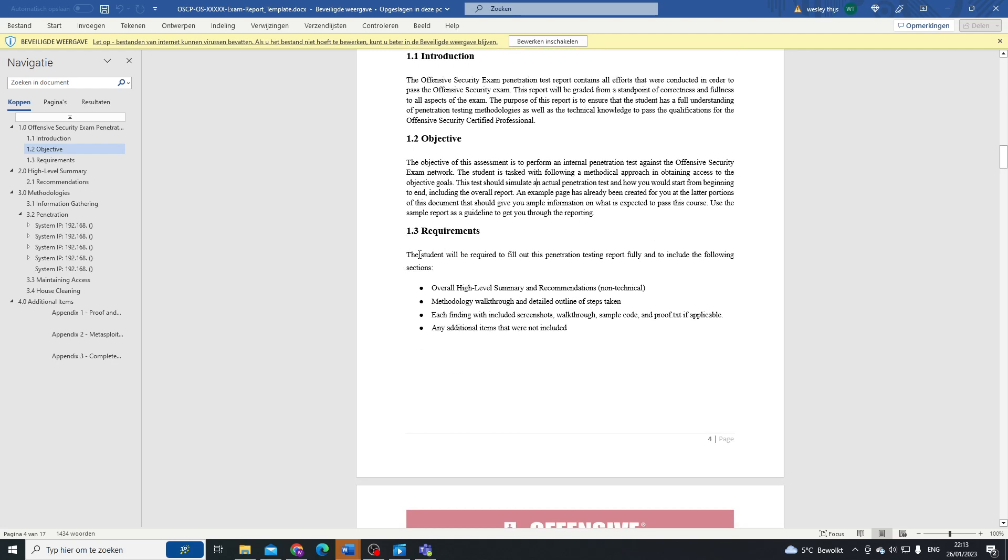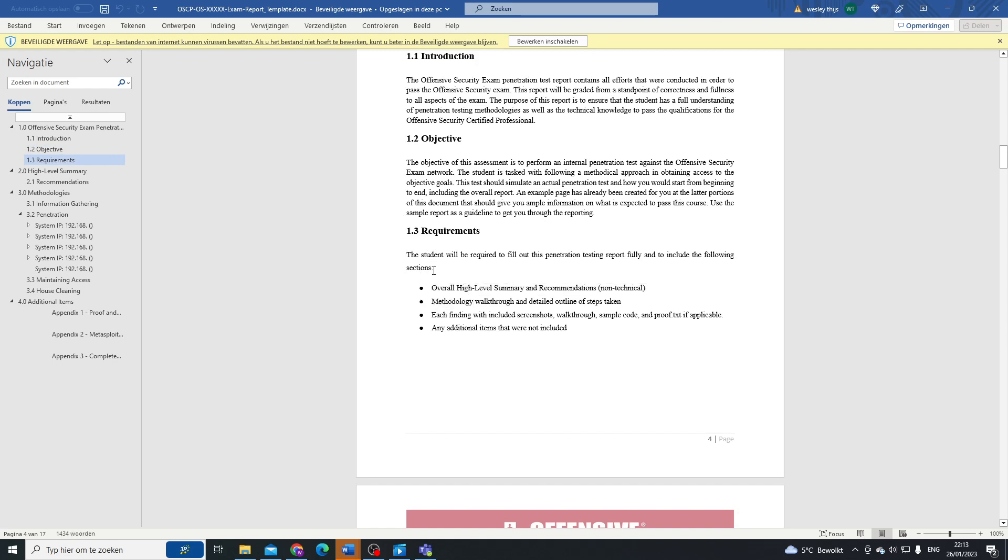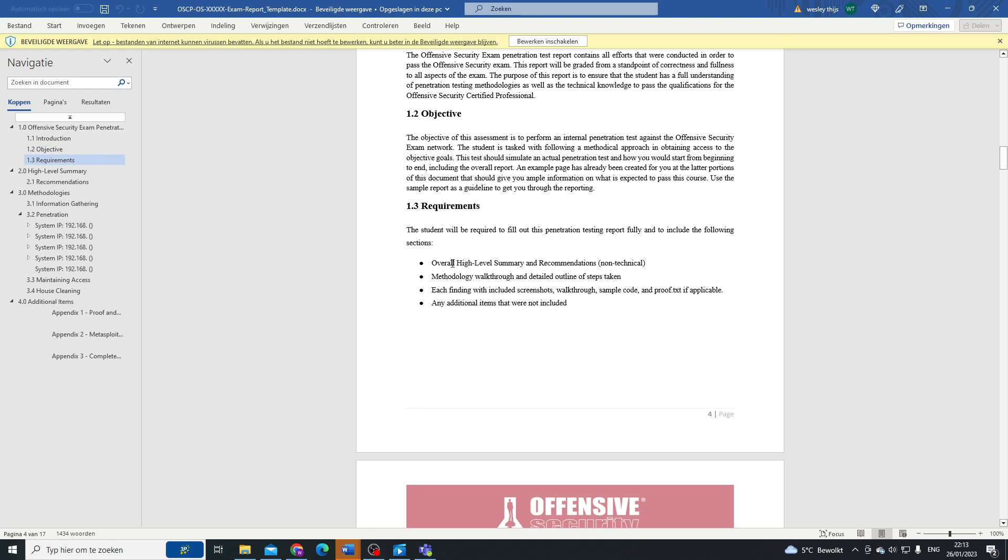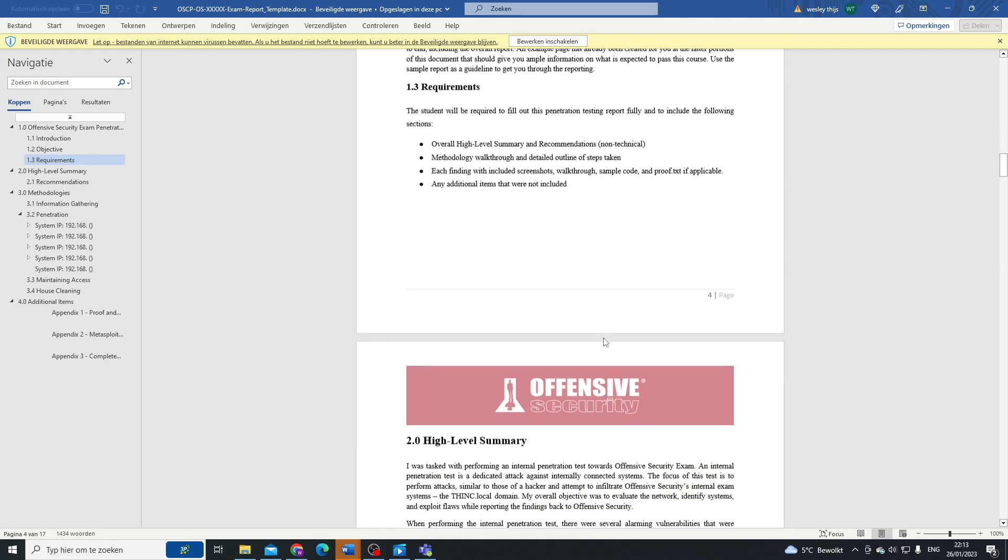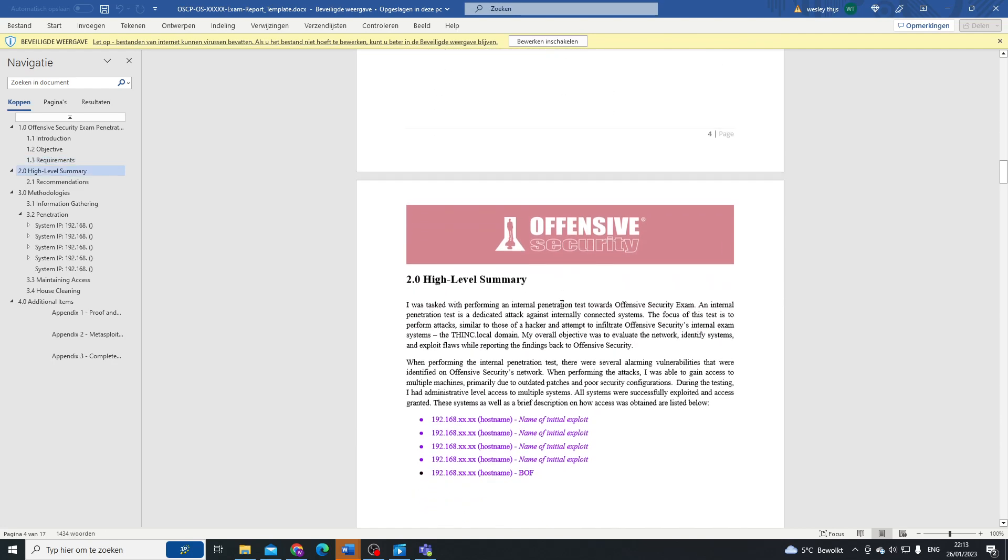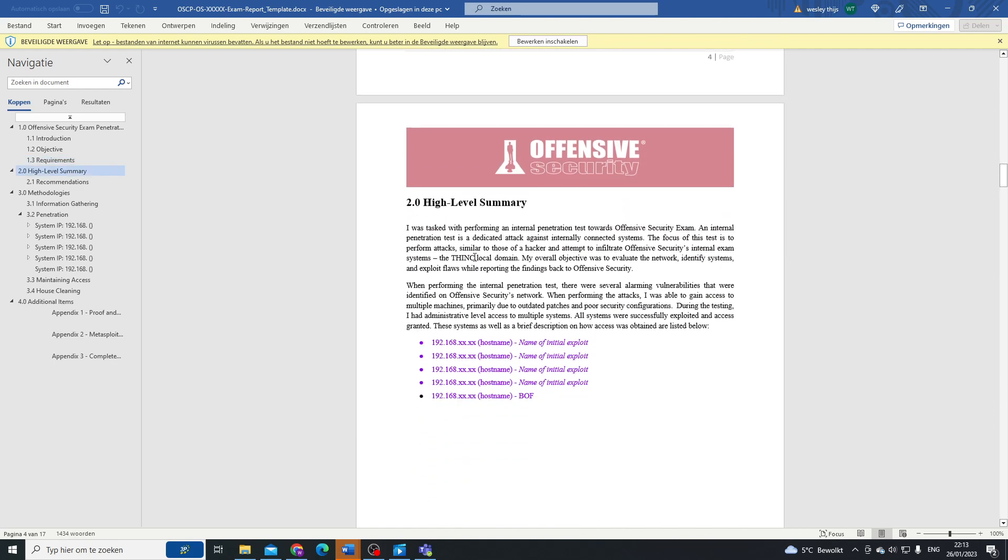On the requirements, in this case we say the student will be required to fill out the penetration test and he's going to give us the following sections: the high-level summary and recommendations in a non-technical way, methodology walkthrough and detailed outline of what he's done, each finding with included screenshots, and any additional items that were not included in the high-level summary.